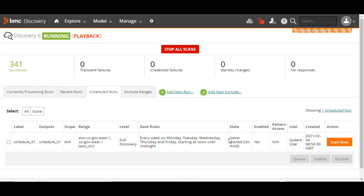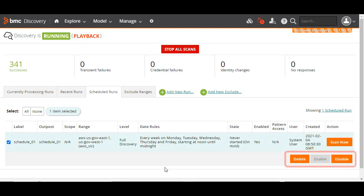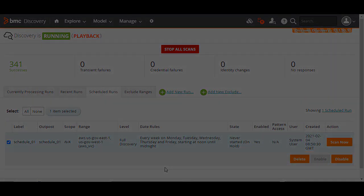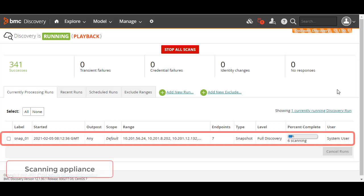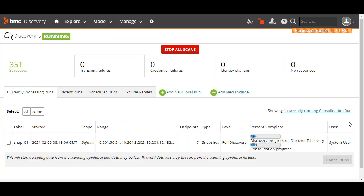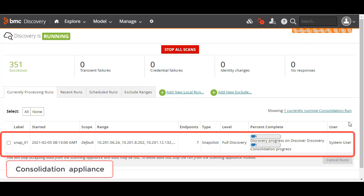Similarly, to disable, enable, or delete a scheduled run, select the required checkbox and click the relevant button. If you have an on-premises installation of BMC Discovery, and you have set up a consolidation appliance, you could configure a scan on the scanning appliance that sends data to the consolidator. You can see the scan progress on the consolidator in the currently processing runs tab.